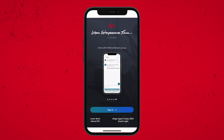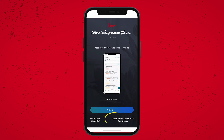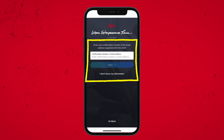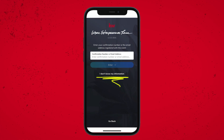For our guests, welcome and thank you so much for joining us out in Texas. In the bottom right-hand corner, you're going to see the Mega Agent Camp 2025 guest login. This is where you'll type in either the confirmation number or email address from your registration in order to enter. If you're not familiar with this information, feel free to click on 'I don't know my information' or contact the host that invited you for more details. If you're already on site at Mega Agent Camp, you can also visit our customer service booth for additional support.